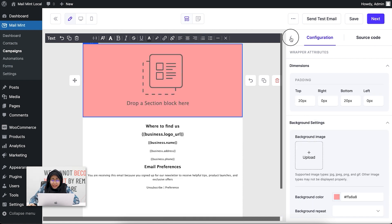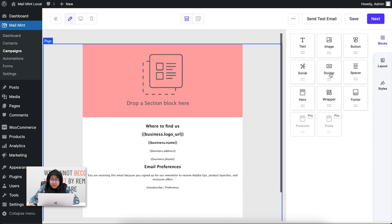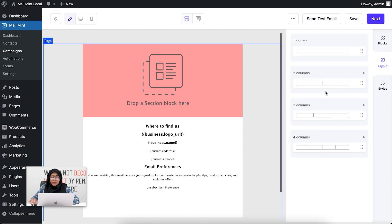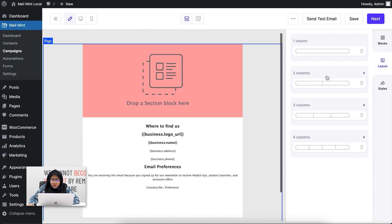Once you go back to the email builder, you'll see two more options: Layout and Styles. If you go to Layout, you can select one, two, three, or four columns to drop inside the wrapper or the email itself.